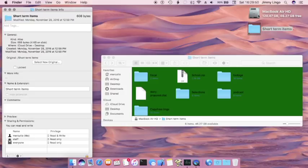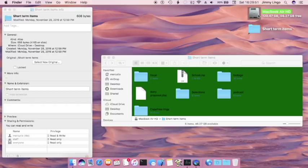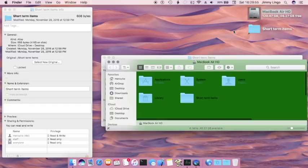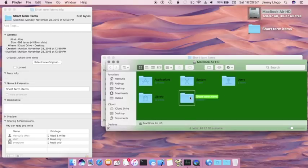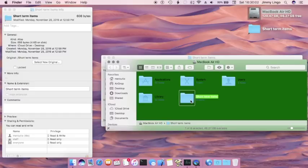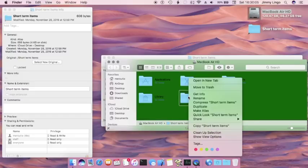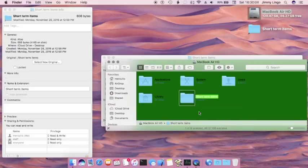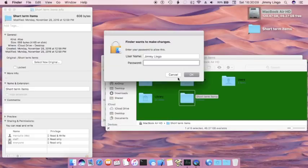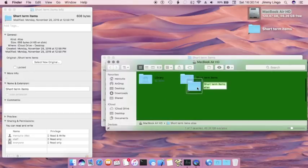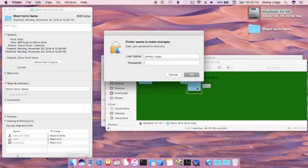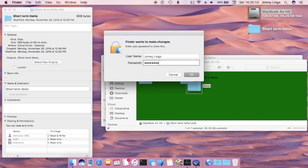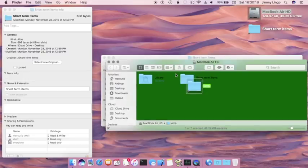Instead, what I've done is I've actually thrown my short term items folder into the root of my hard drive. So right here, I've got the stuff you'd normally expect - Application, System, Users, Library - and then I've got my short term items. And I've just created an alias or a shortcut. Make an alias. This is just going to require some permissions.